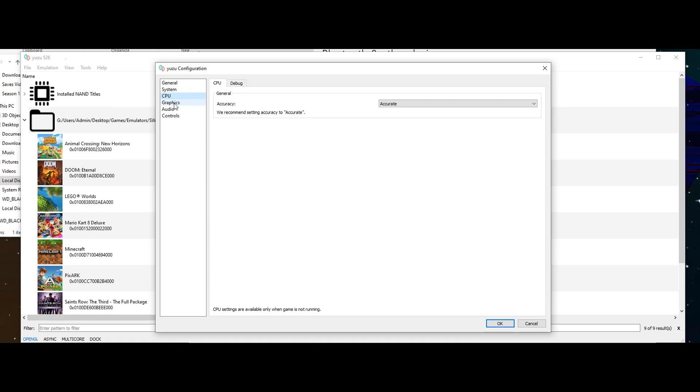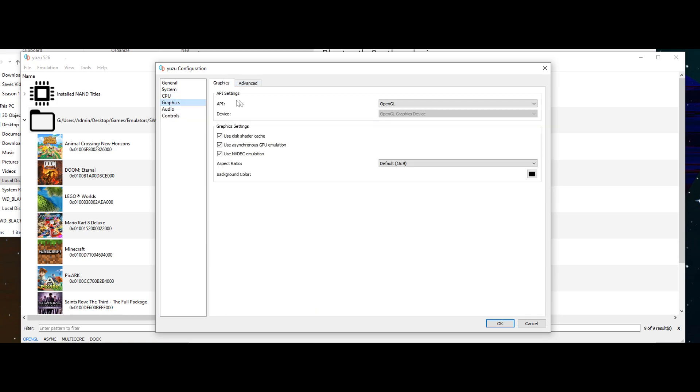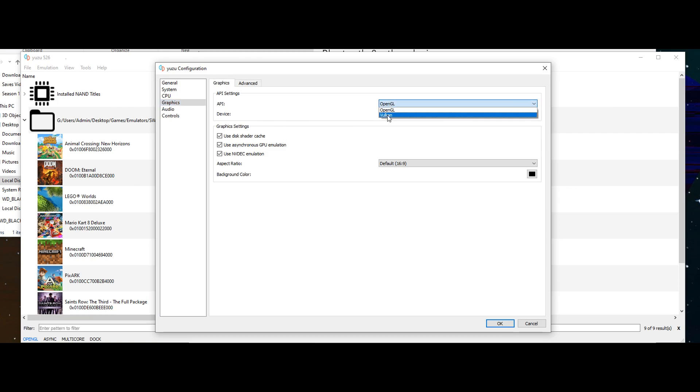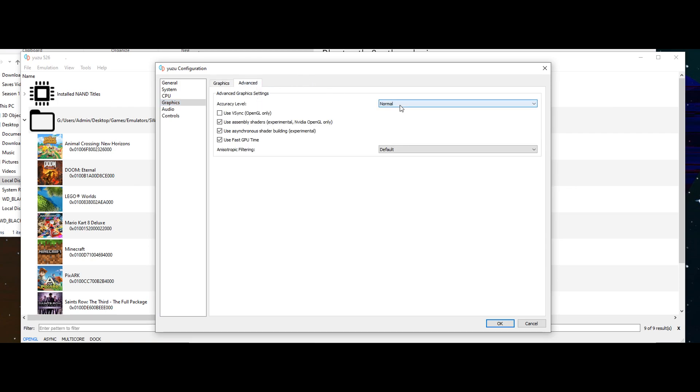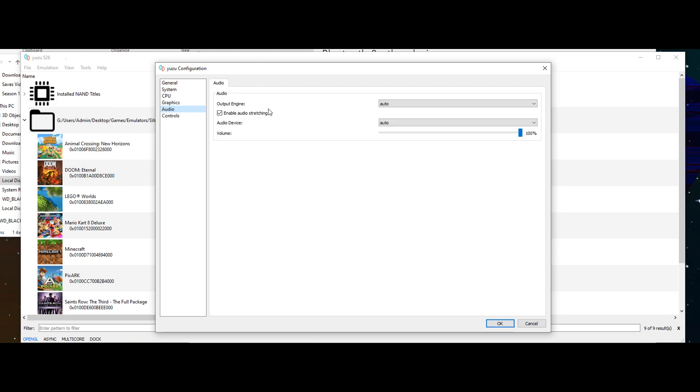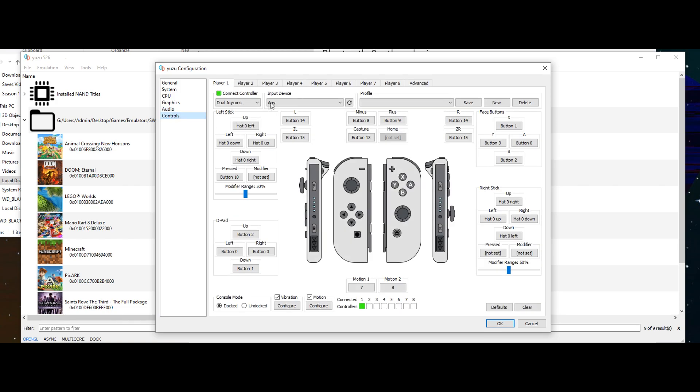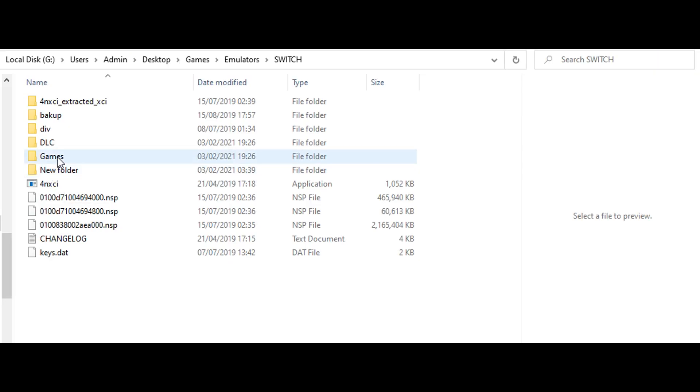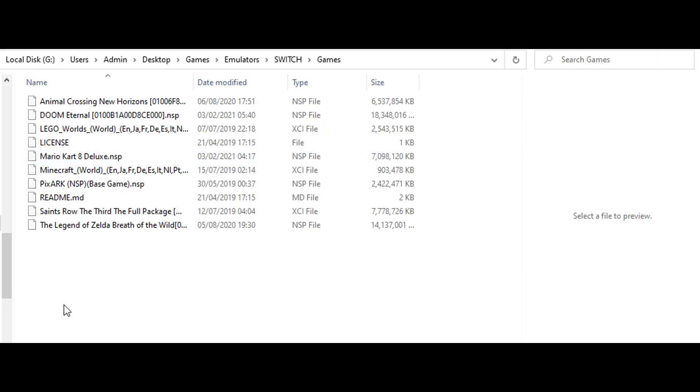And if you're having trouble on OpenGL, I'll try Vulcan. It's just running fine for me on OpenGL so I'm just leaving it as it is. Audio settings, and I've already done the controller settings.